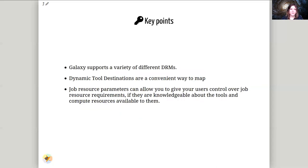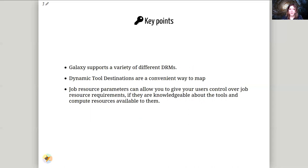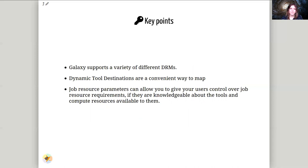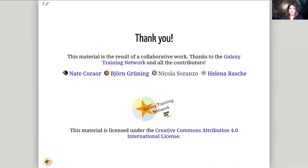So key points from this, Galaxy supports a large variety of DRMs, and a large number of interfaces are available through DRMAA. If your cluster is not available, it's possible to add your cluster. You can just read the existing runners and add your own, or you can use the CLI runner, the command line interface runner to run arbitrary commands to launch and manage jobs. Dynamic tool destinations are incredibly important to map jobs to different locations. And lastly, job resource parameters allow you to control these resources available to jobs. So thank you for listening, and let's get started with connecting your Galaxy to a cluster.